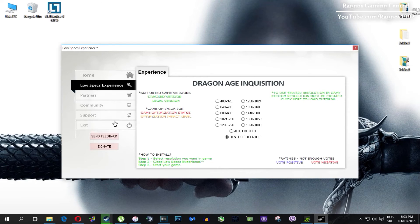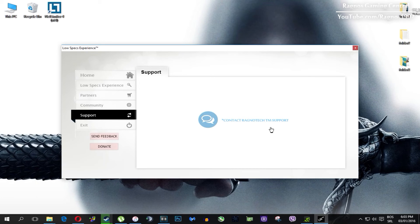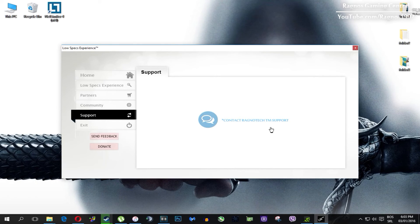Also, one more thing to note, if you have any problems, questions or anything to ask related to Low Specs Experience, make sure to contact us through the support tab and we'll gladly answer all of your questions, usually under 48 hours.